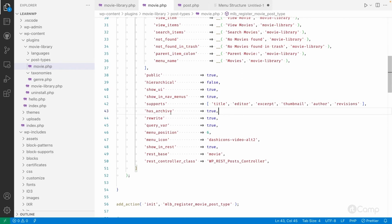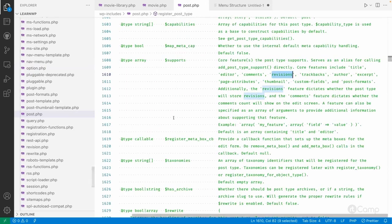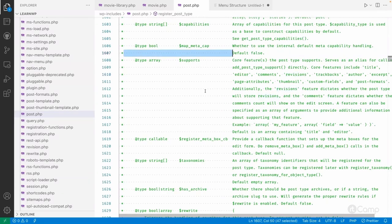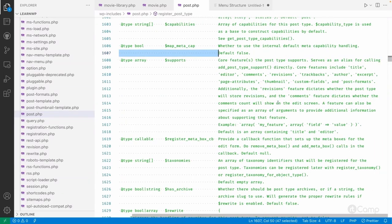We have covered supports. You can also add or remove supports using the add_post_type_support and remove_post_type_support functions. For example, if you want to add support to default post types like pages, attachments, or posts, or to post types registered by plugins, you can use these functions.